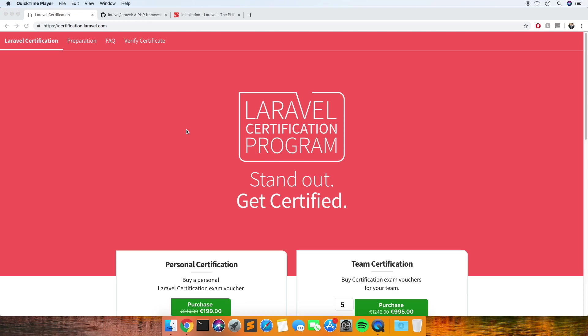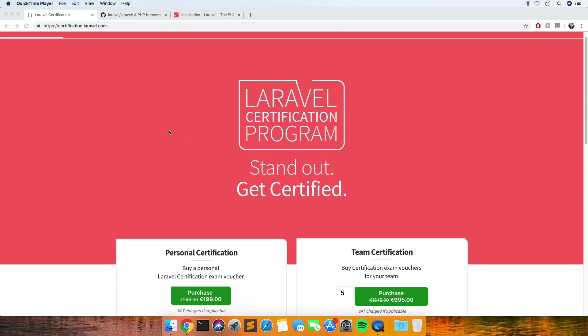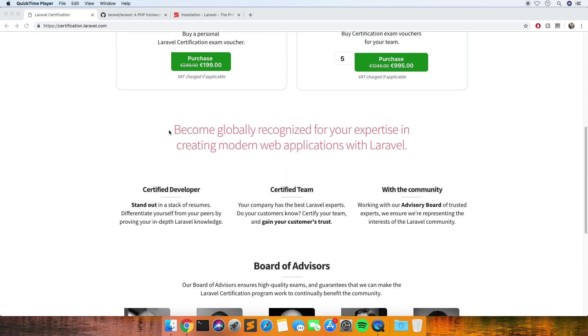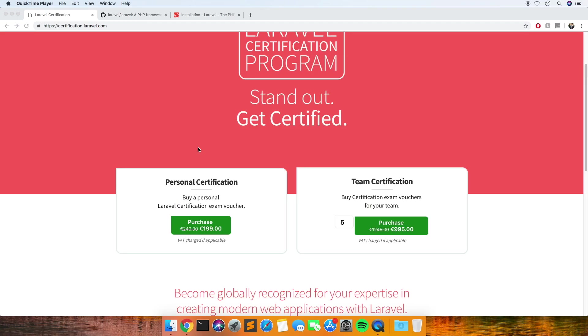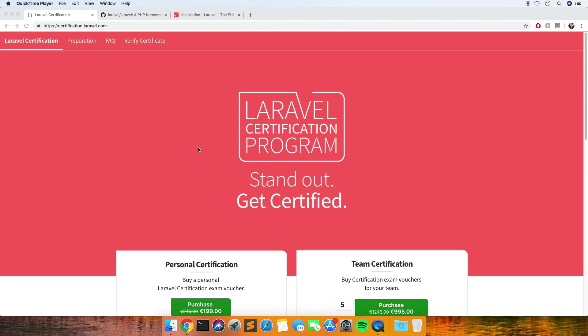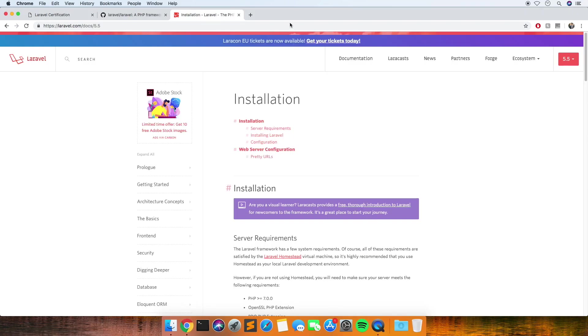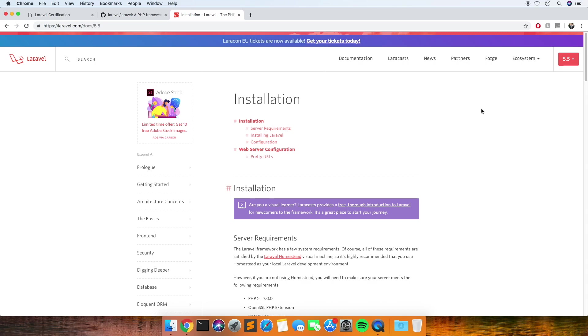The first thing to think about is that this exam is for Laravel 5.5, so it's not for Laravel 5.8. You don't really want to be looking through the documentation at the Laravel 5.8 stuff because you're going to be revising things that are not even going to be in the exam. So make sure when you're looking at the docs to put the version 5.5 to start with.